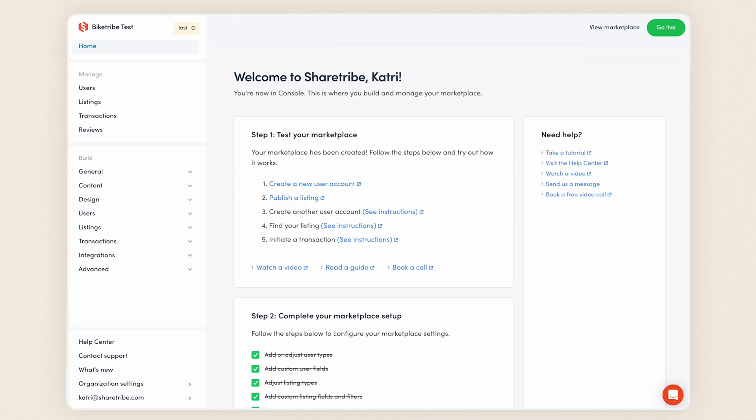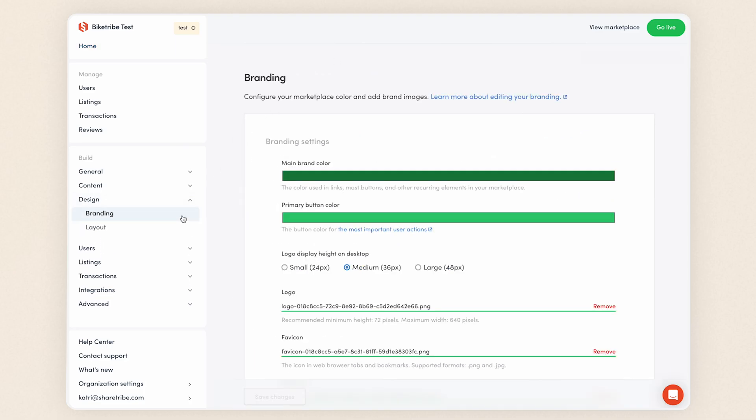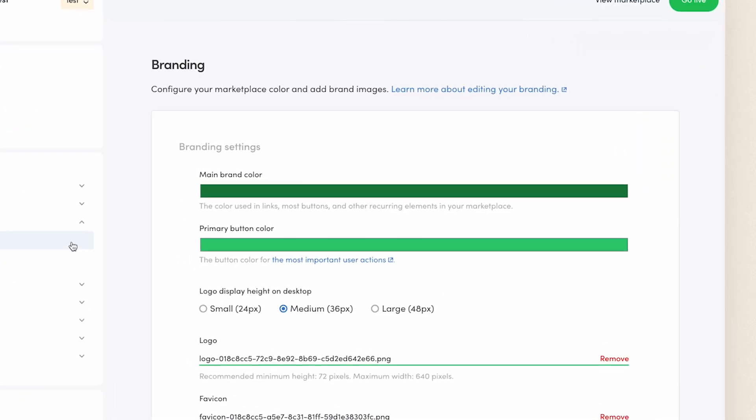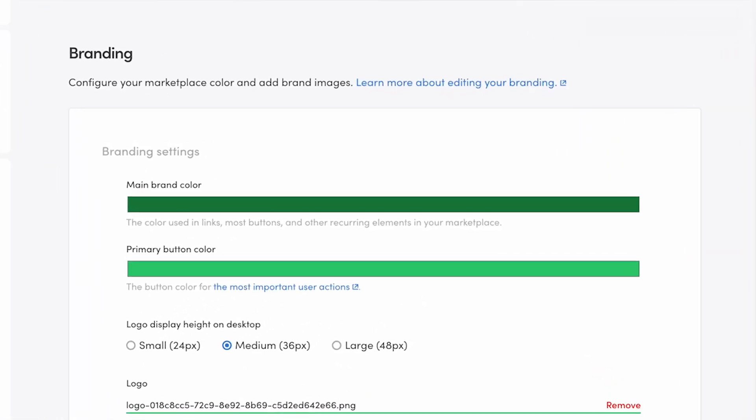You'll find the branding tab under design in the build section of console. This tab includes your main brand assets: colors, logo, and other recurring images. We'll go through the different colors and images and see where each of them appears in your marketplace. Let's get started.